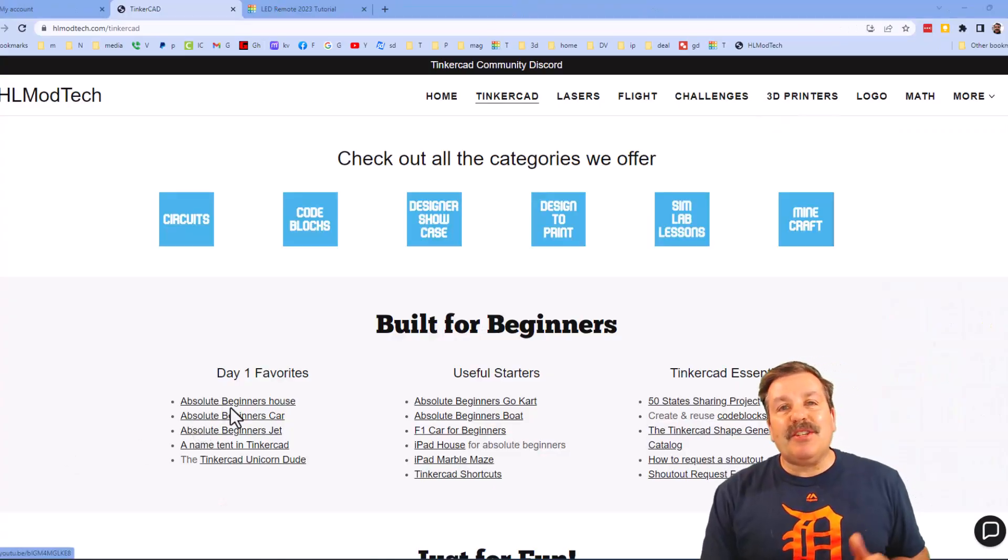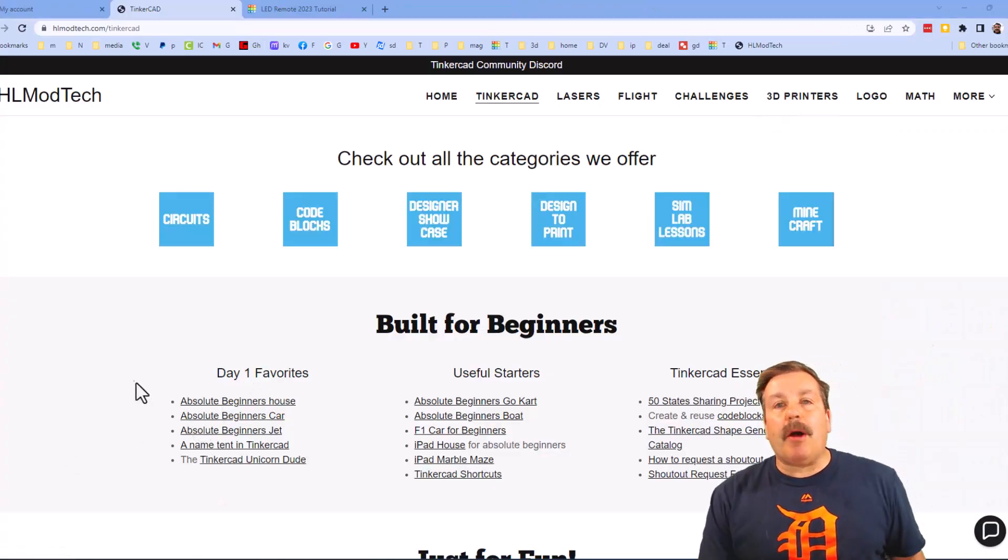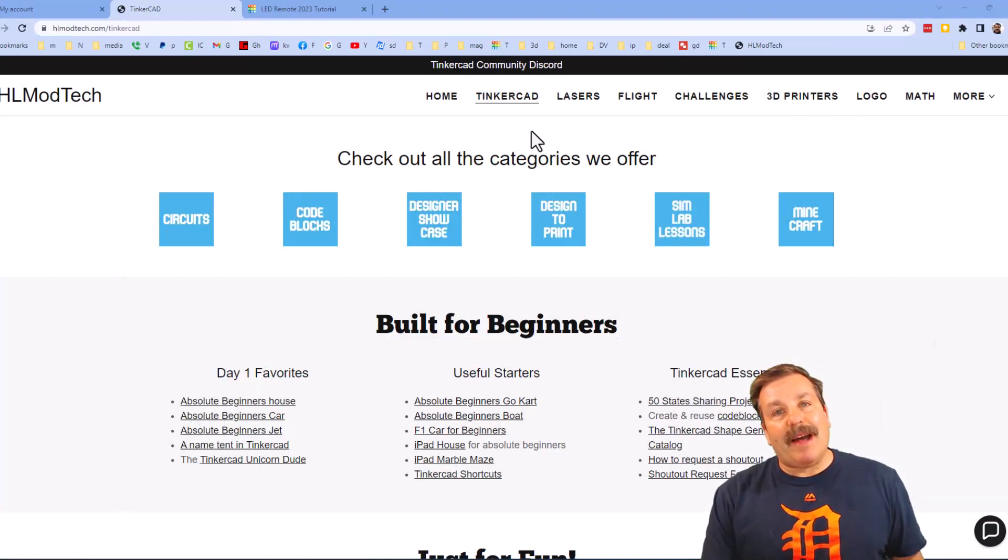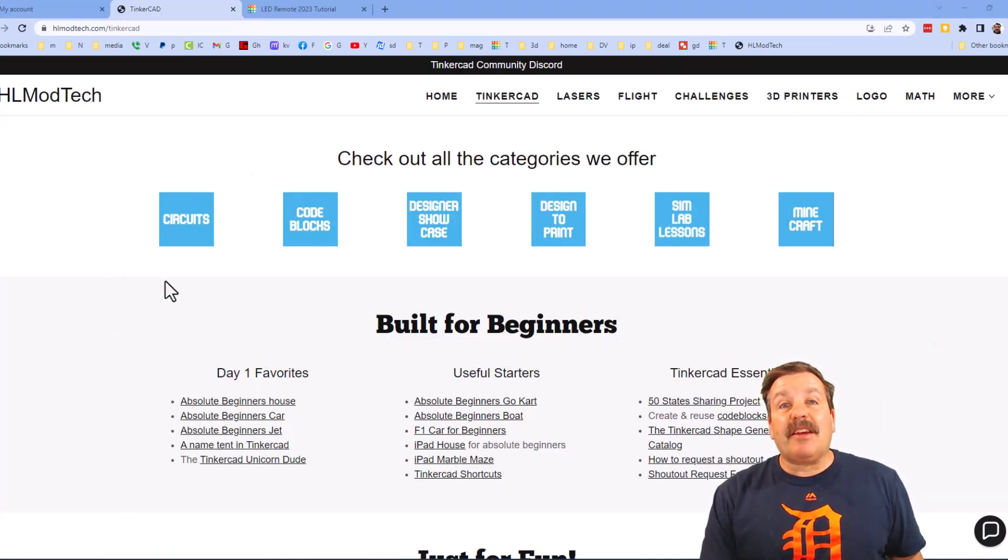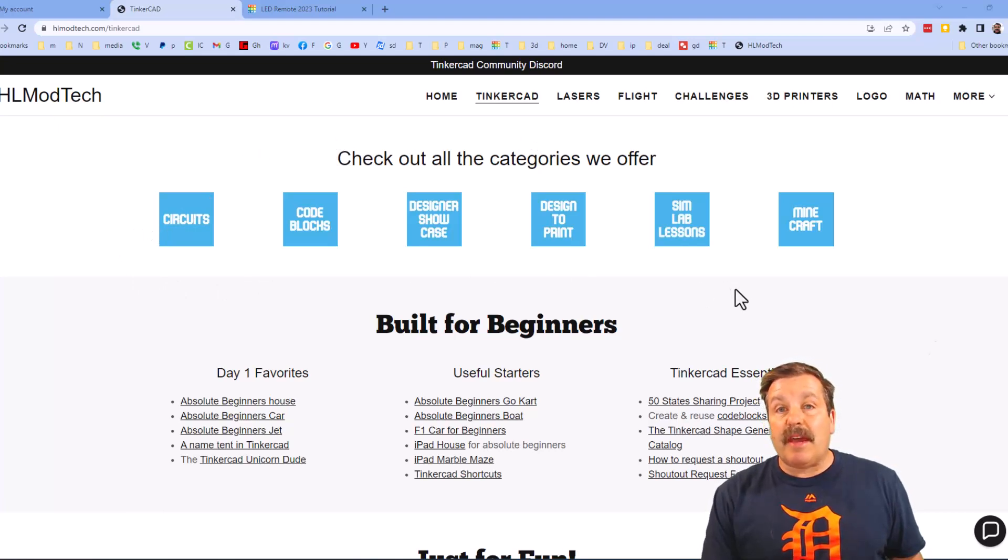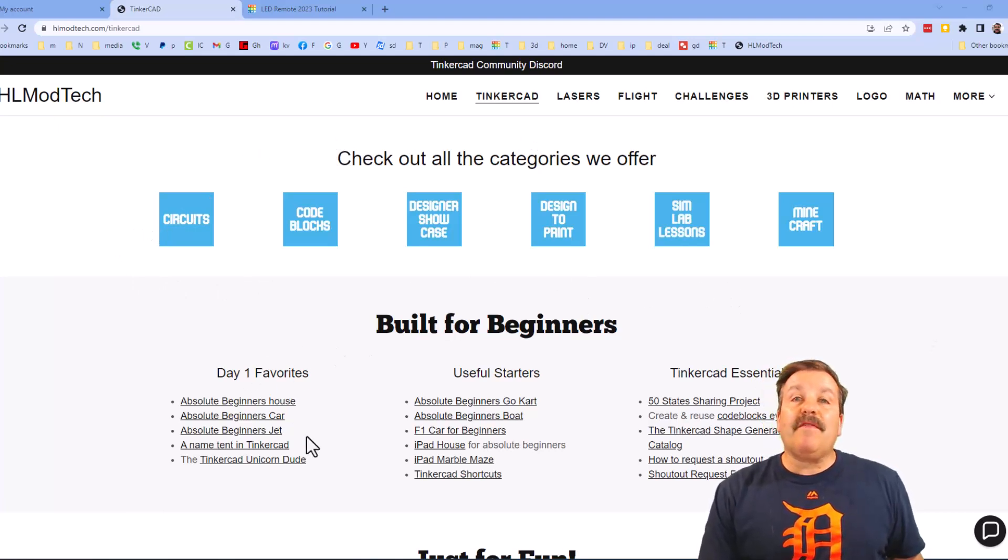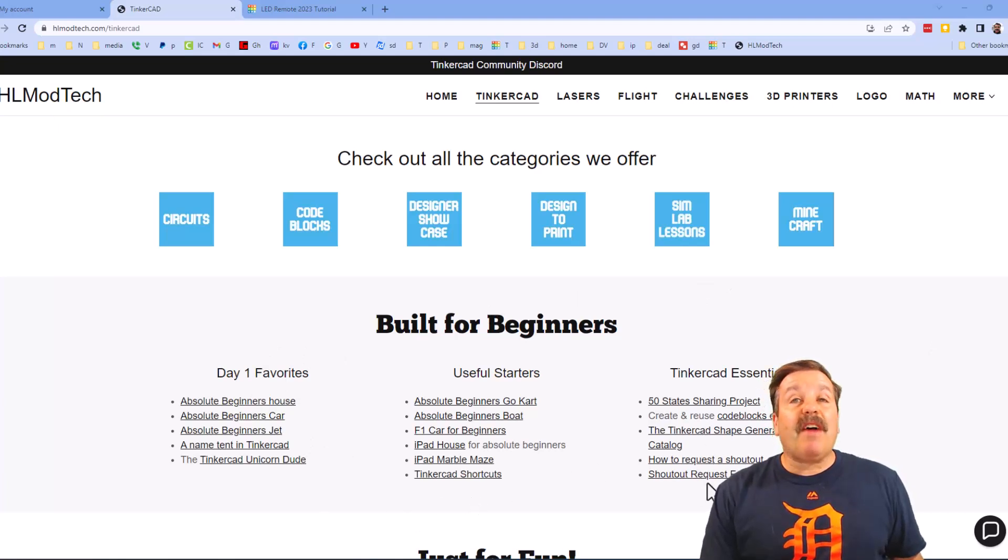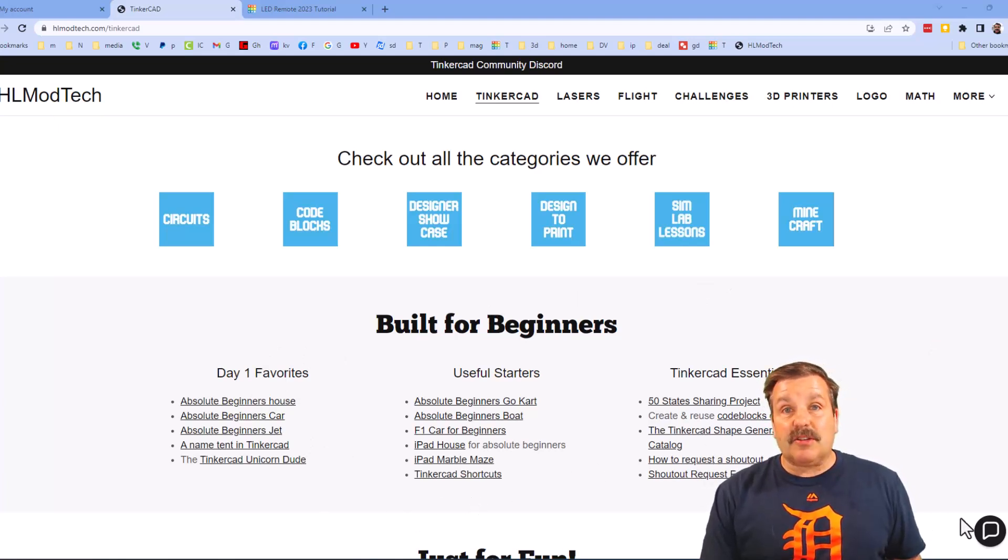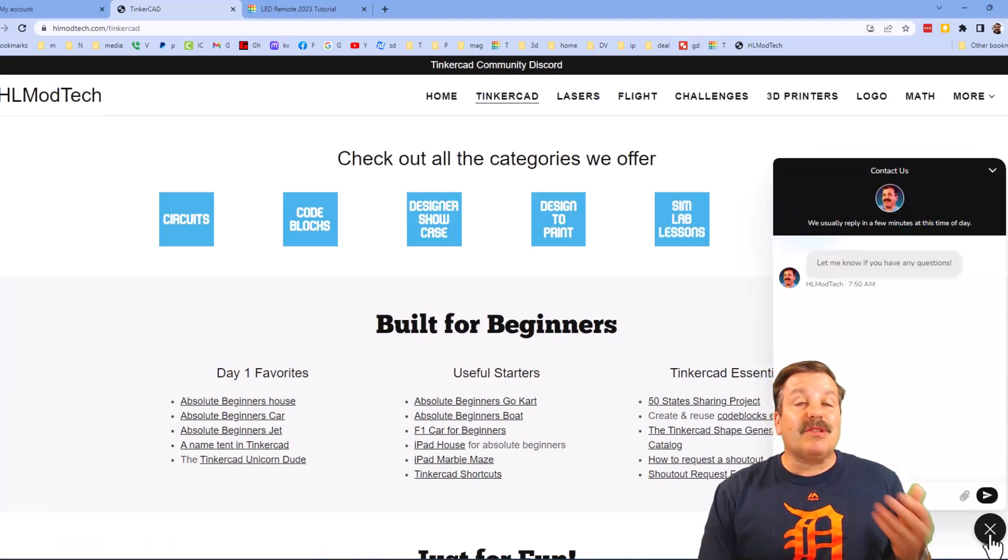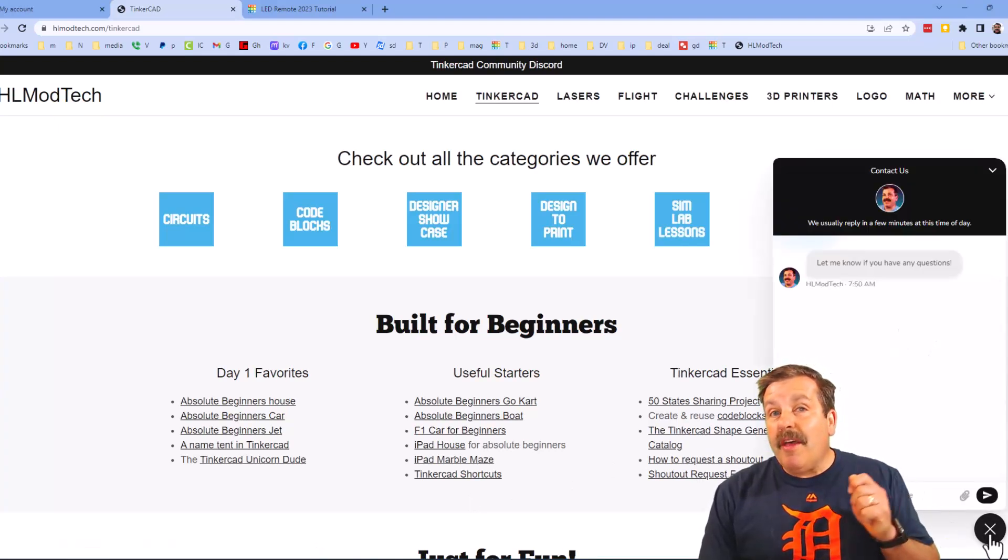Friends, as I wrap up I just want to remind you about my website hlmodtech.com. I've got a tab dedicated to Tinkercad with tons of awesome categories, and then below that you can find my day one favorites and also useful starters and then finally the Tinkercad essentials. Friends, also at the bottom corner I want to share the sweet built-in messaging tool. You can click that button, add your question, comment or suggestion and reach me almost instantly.